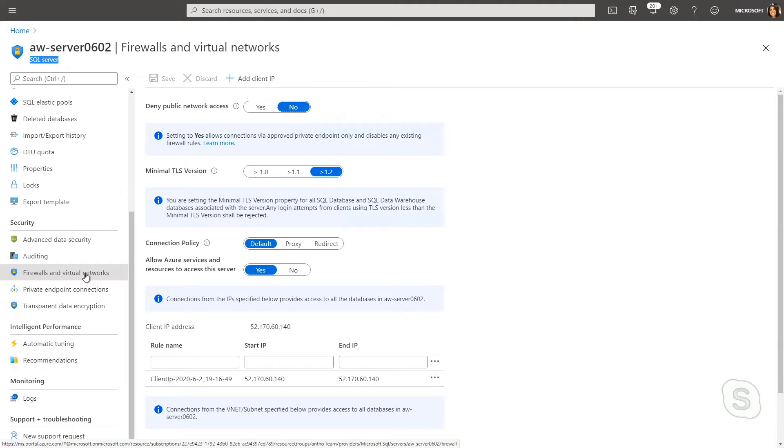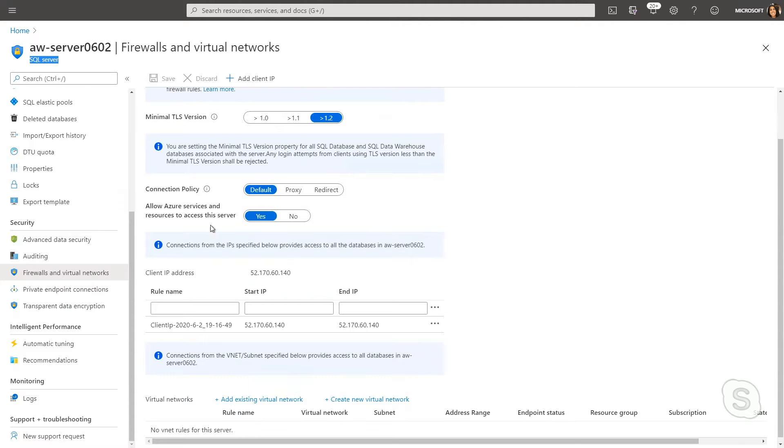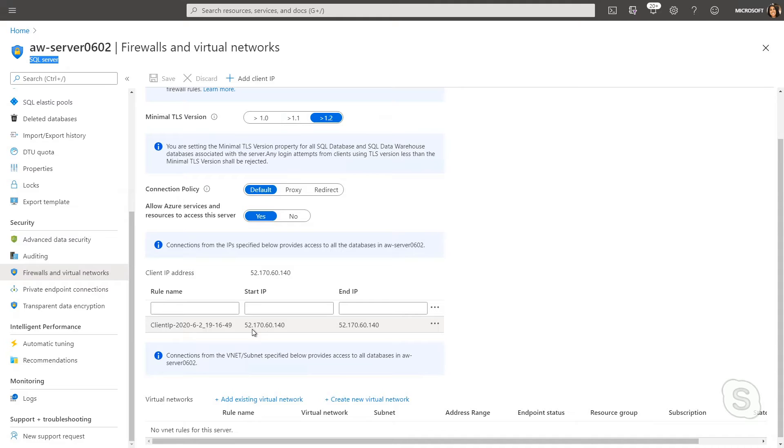Now you'll see a few options that are selected by default here. One to point out is that connection policy we've talked about recently is set at the default, and the other that we set up during deployment is allow Azure services and resources access to the server to on, and we also added our client IP address.